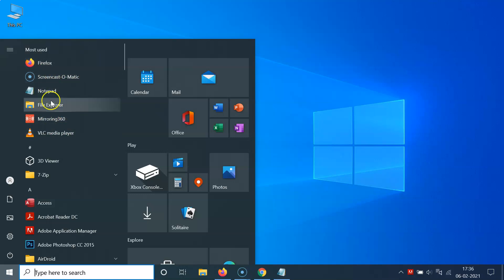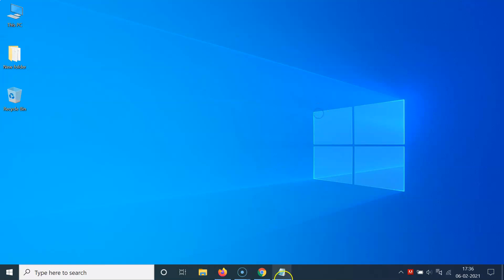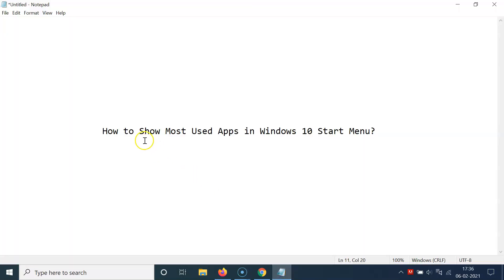So that's it. In this way you can easily show most used apps in Windows 10 start menu. So thanks for watching. If you like my videos, please support this channel by subscribing to it. Thanks, bye bye.